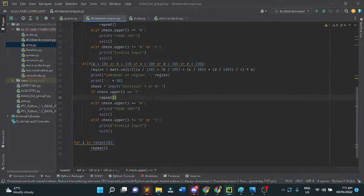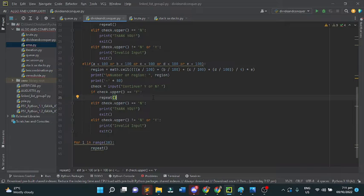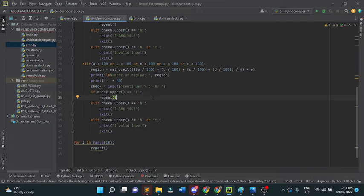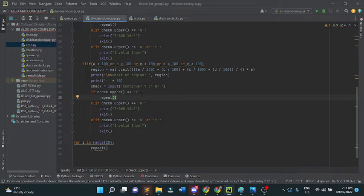To check, the program will ask again if the user wants to continue. The user has the power to repeat if they want to input more to the program. If the user chooses Y, the program will repeat again. If the user presses N, the program will automatically exit. Let's try to run the program.